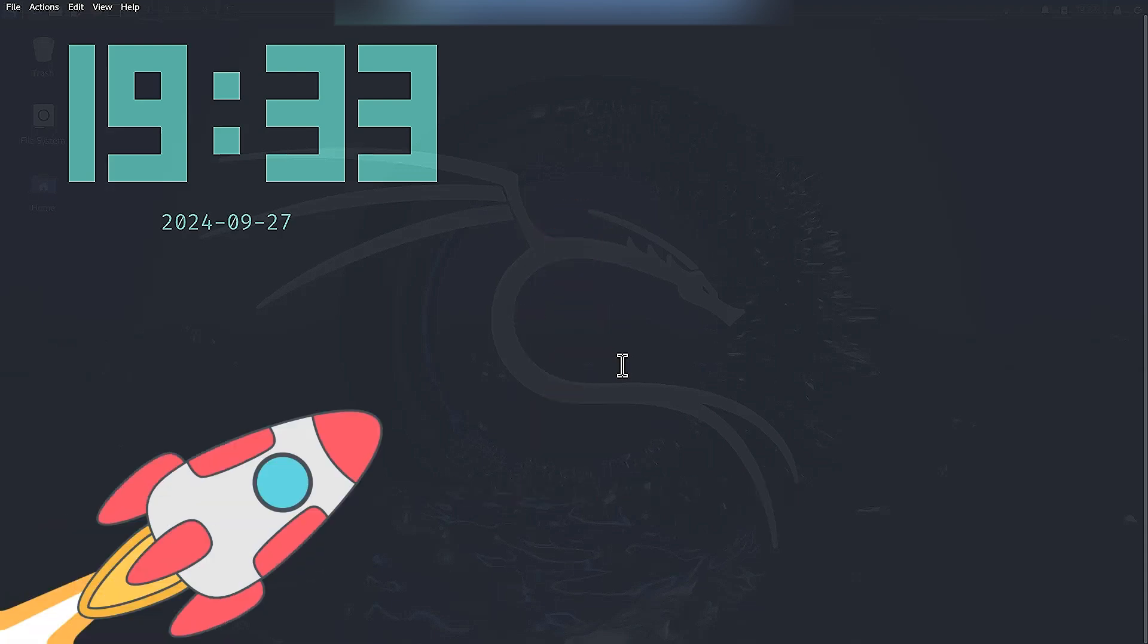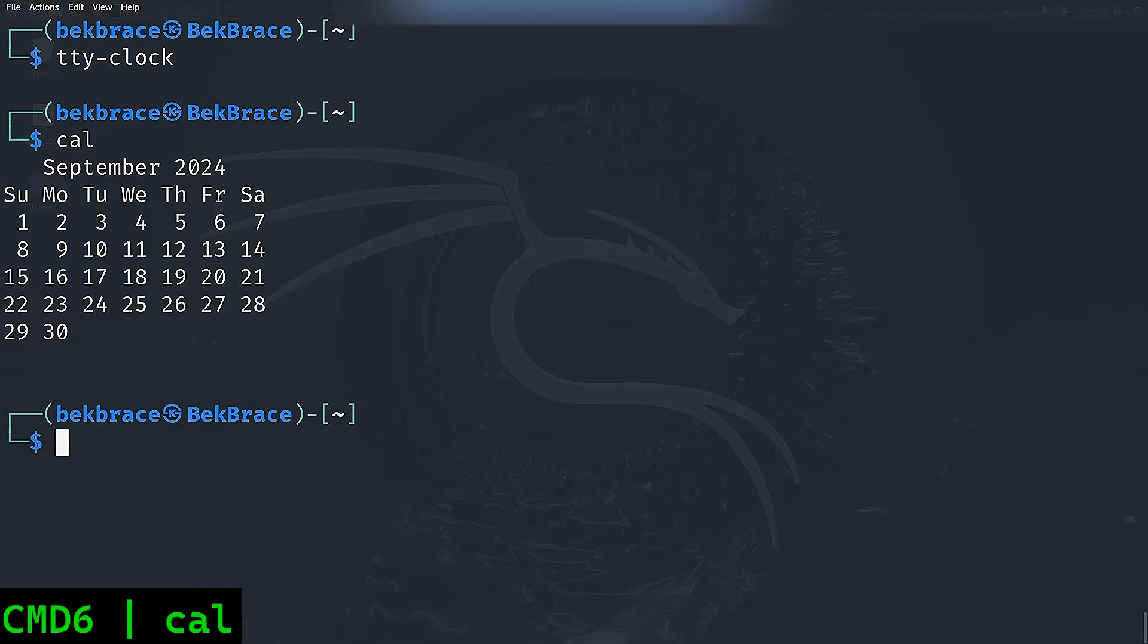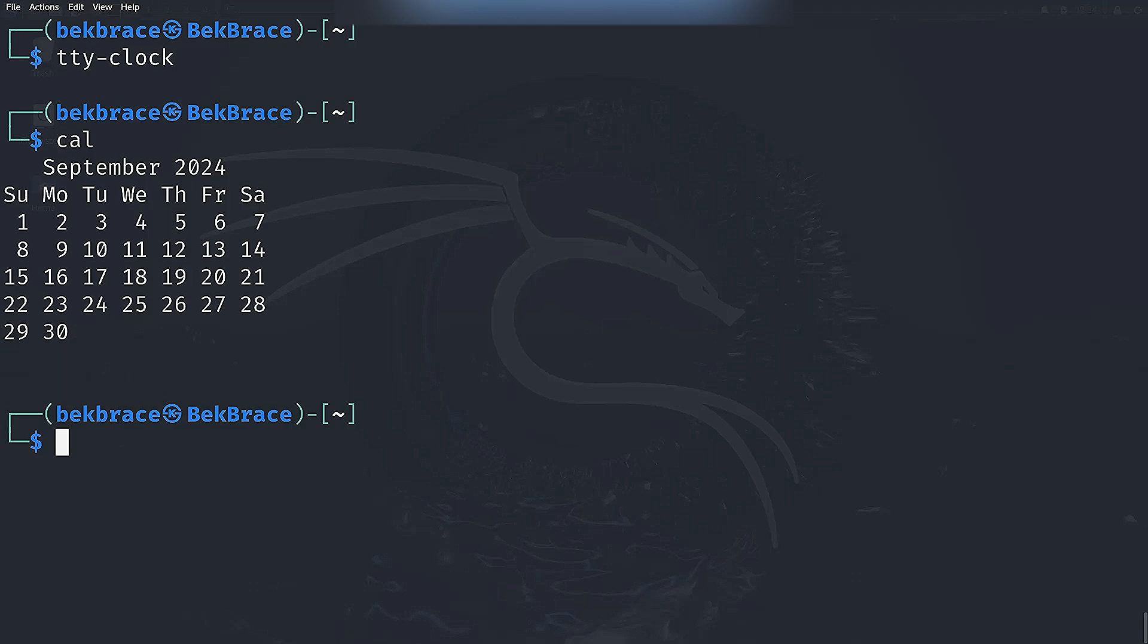And stay in the practical zone. We have cal, which stands for calendar. Now it's not as flashy, but it gives you a quick look at the current month calendar right there in your terminal. Super handy when you need to check the date without switching windows.